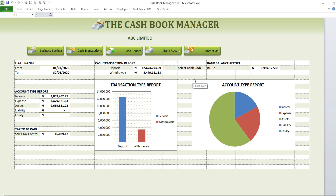Before we go into it, this is Accounting on Excel and I am Amaka Ife Bonando. Let's take a quick tour of the different sections of the Cashbook Manager.